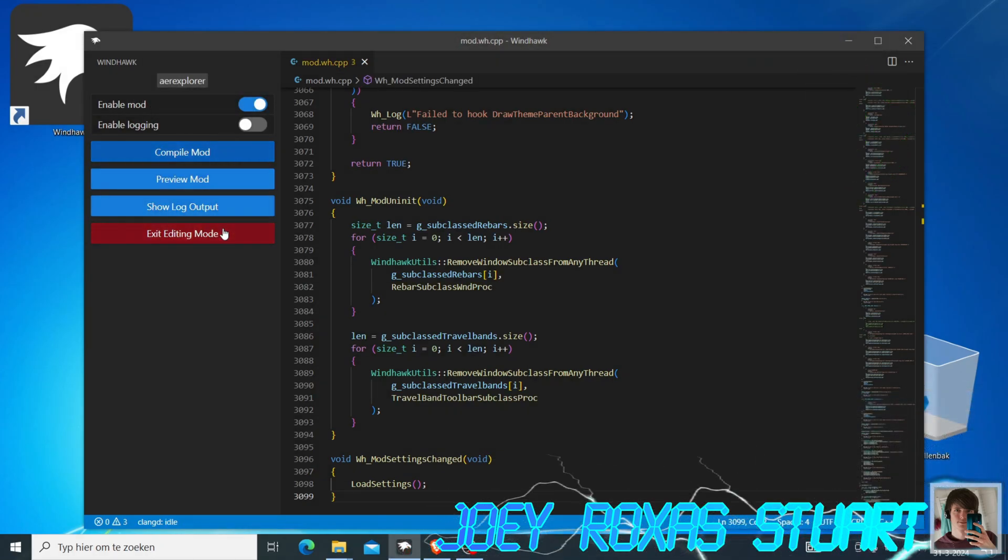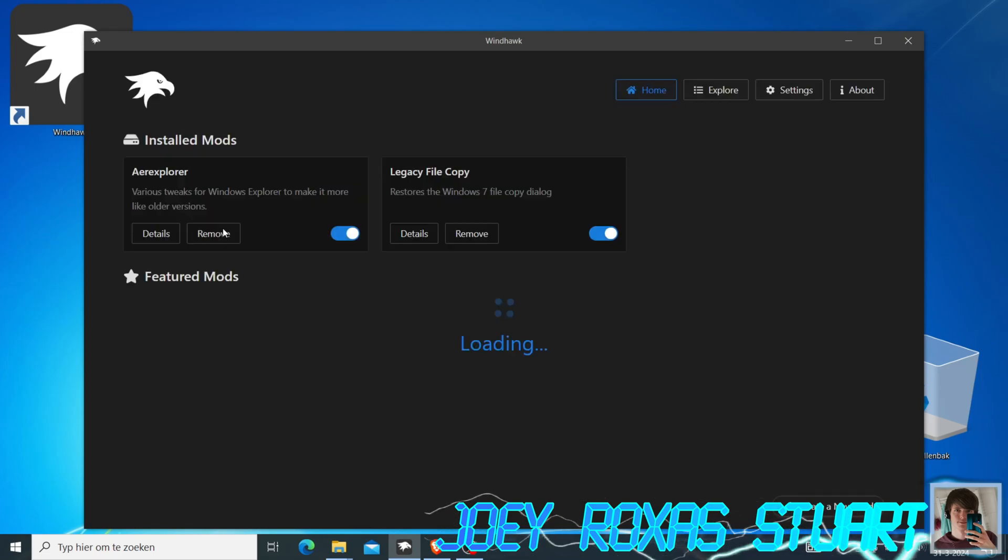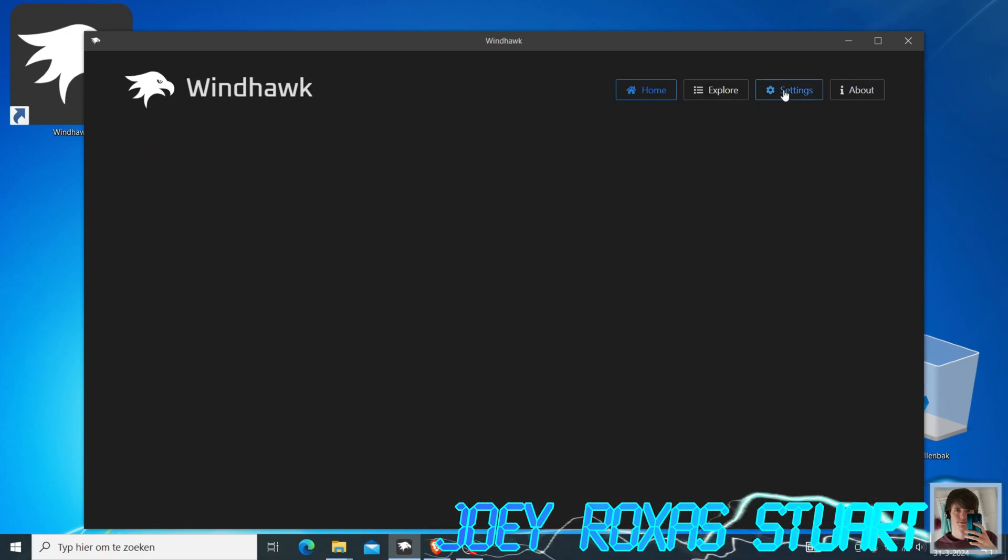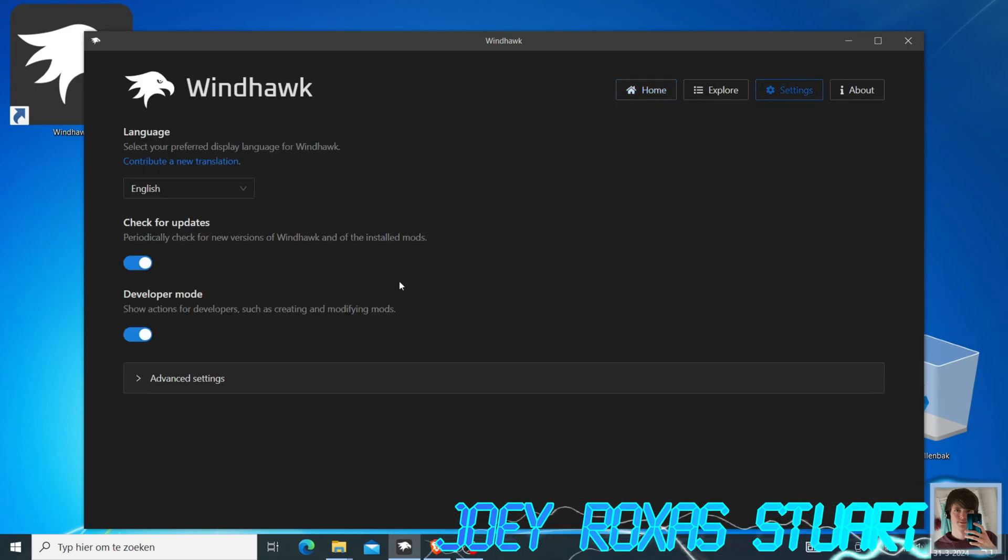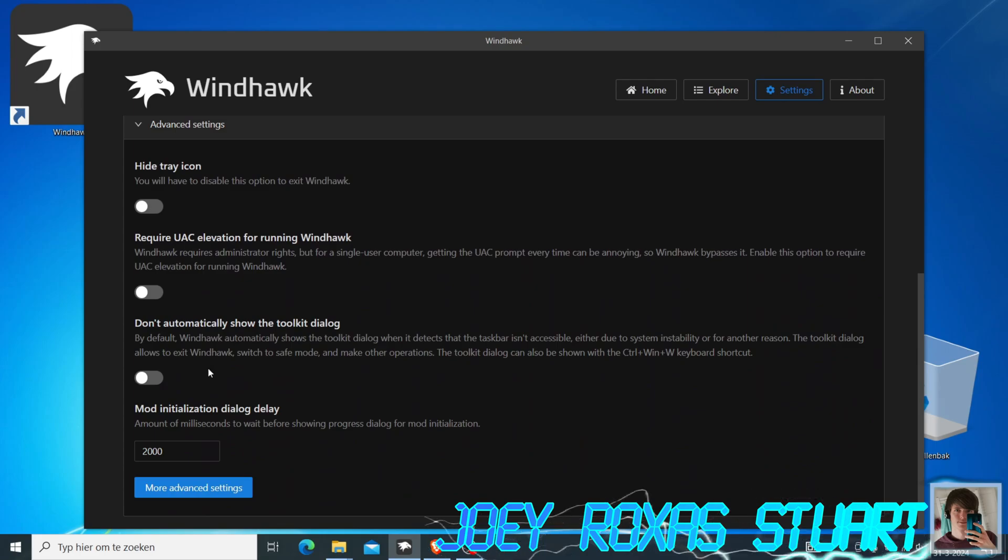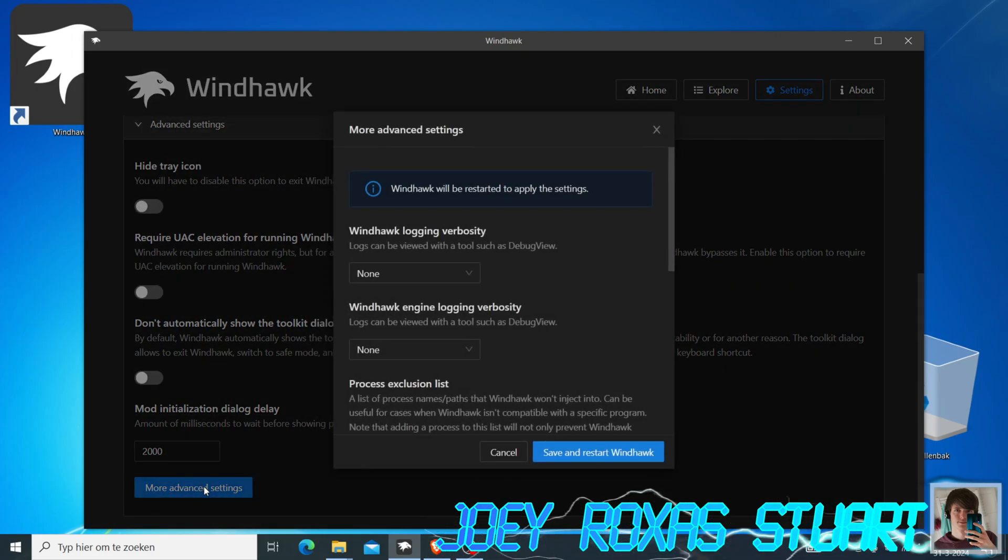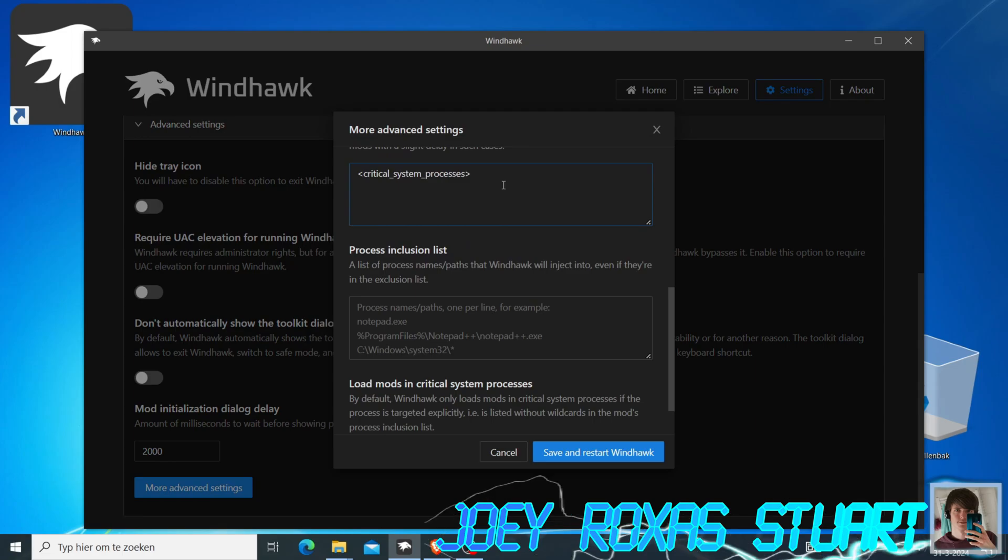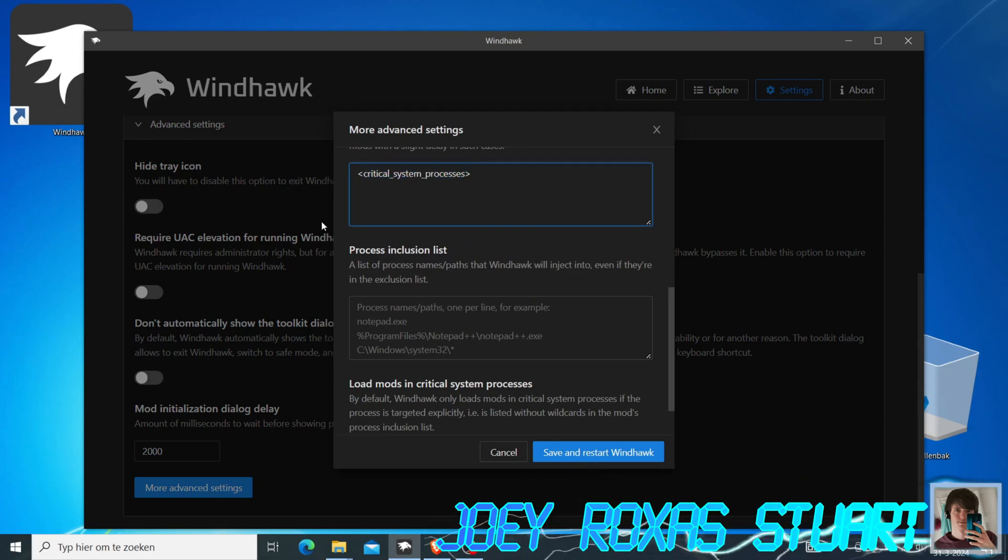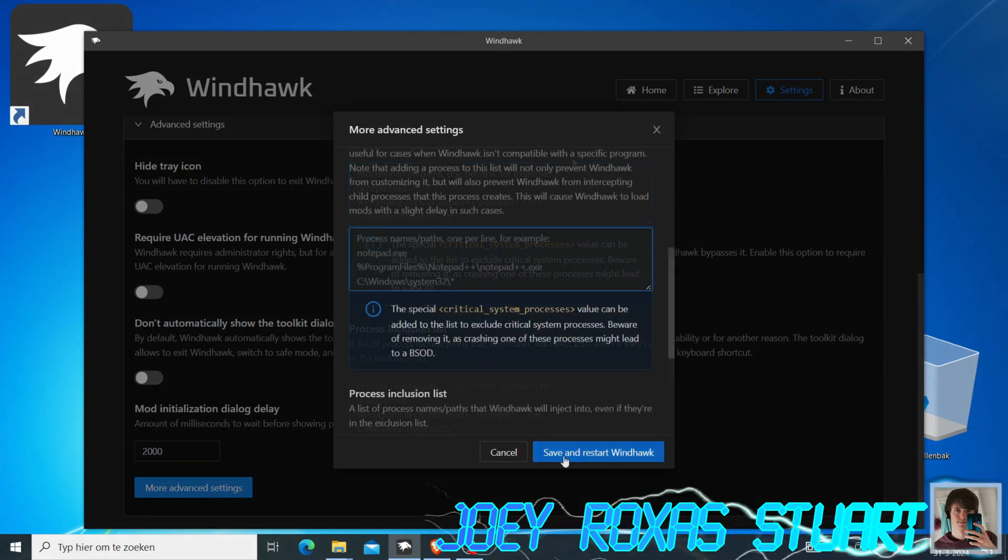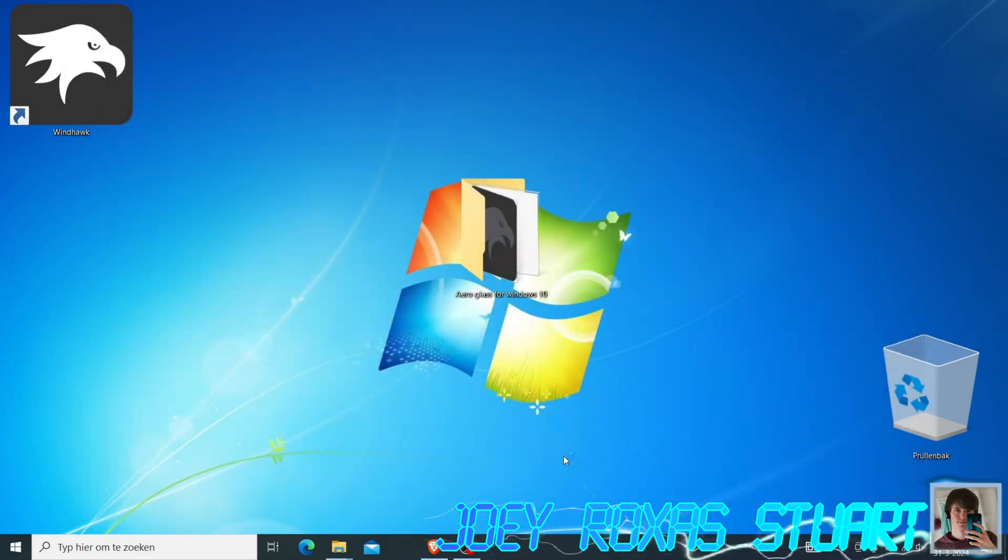After it's done, exit the editing mode. Open the settings of Windhawk and open the Advanced Settings tab. Scroll all the way down and click on the More Advanced Settings button. Scroll down to the Process Exclusion list and remove the text Critical System Processes. Then press the button Save and Restart Windhawk.